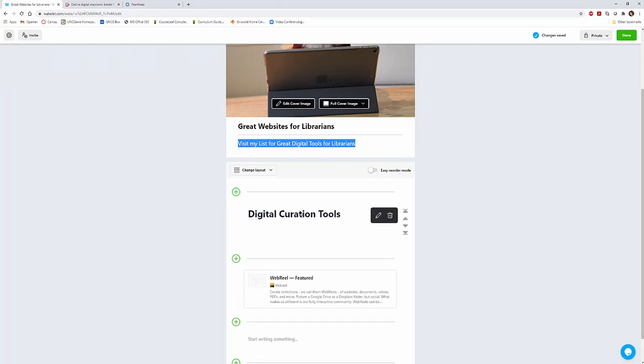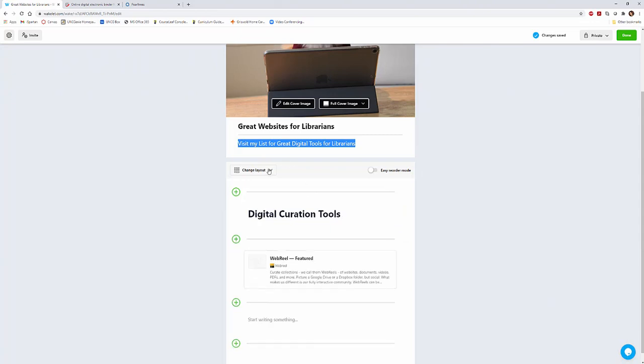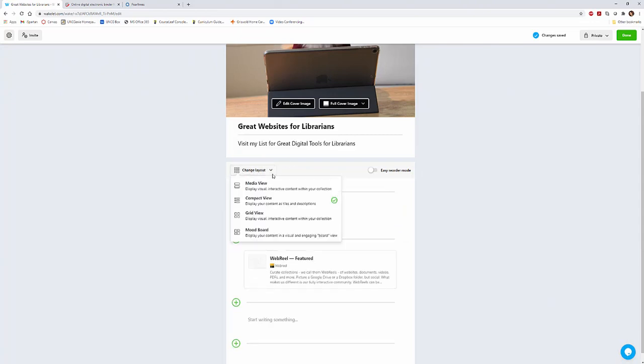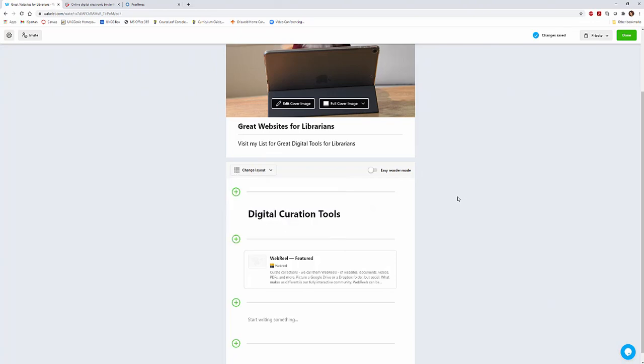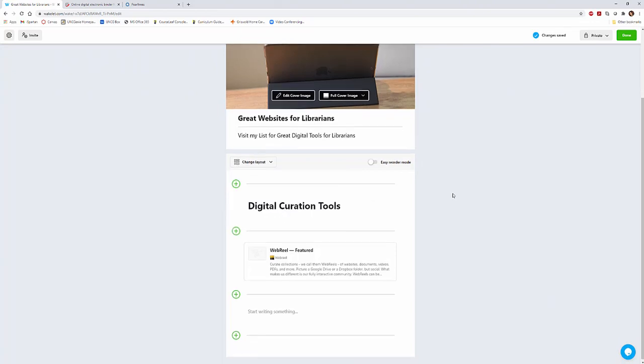So I've titled the first part, maybe digital curation tools. Maybe I'd also have presentation tools, whatever, useful research sites, databases, whatever the case may be. This could be a short list. This could be a long list. This is what you would call just a scrolling drop-down list. You can also change the layout from a compact view. You can do a grid view. And then you can do a mood board for those of you who like the more classical mood board looking style. So you can play around with any of those.